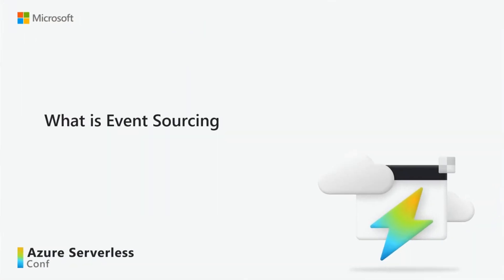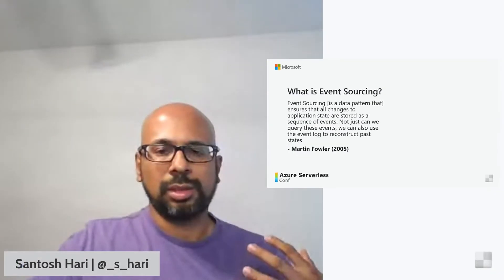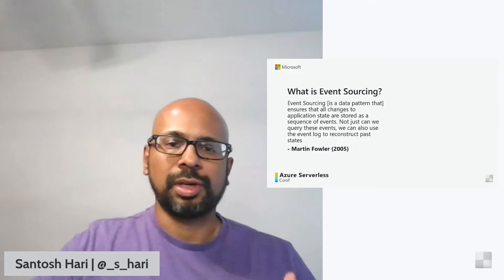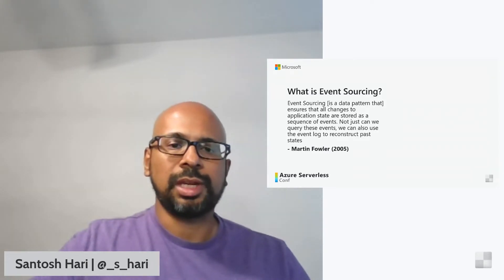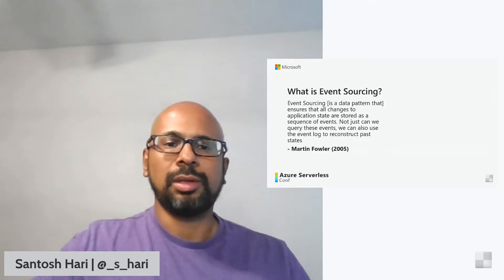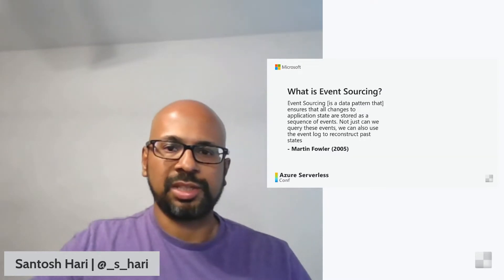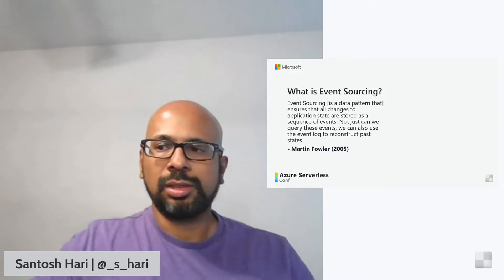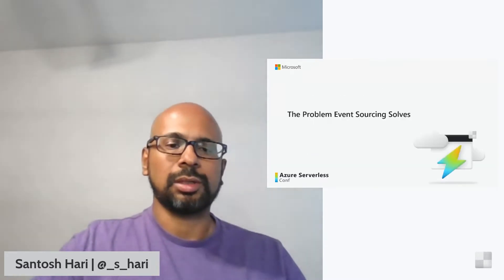So let's start off with what is event sourcing. As Martin Fowler describes it, event sourcing is a data pattern. This data pattern ensures that all the changes to any application state are stored as a sequence of events. So what he's saying is that instead of storing data, you're storing events. And then he's also saying that we can use these events to reconstruct the past state.